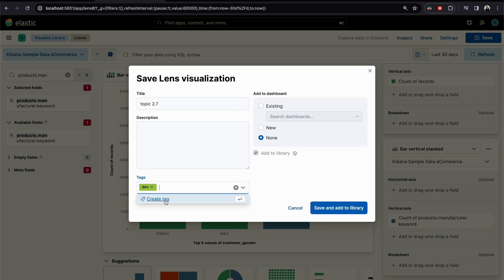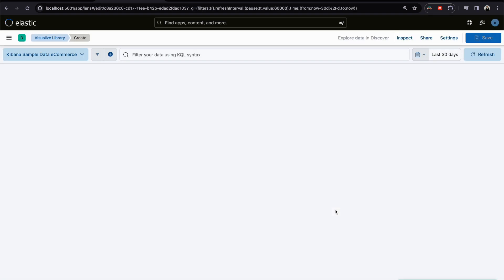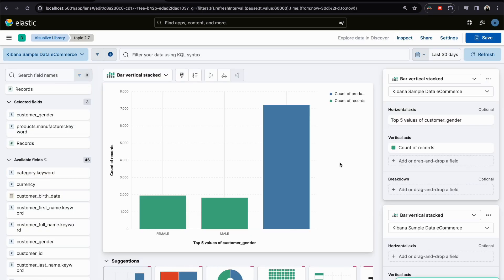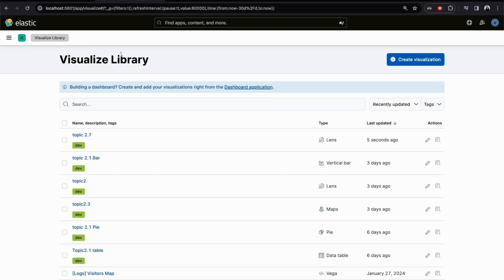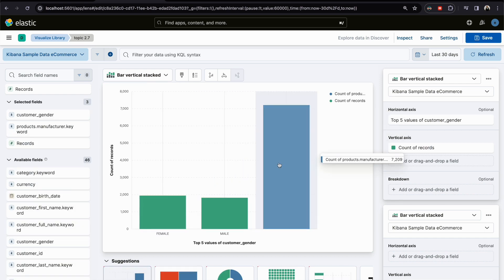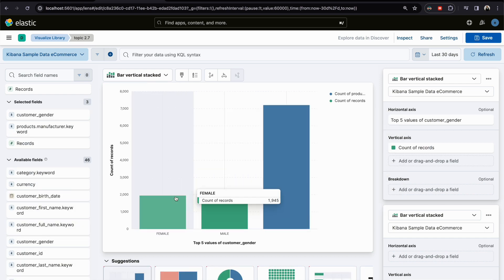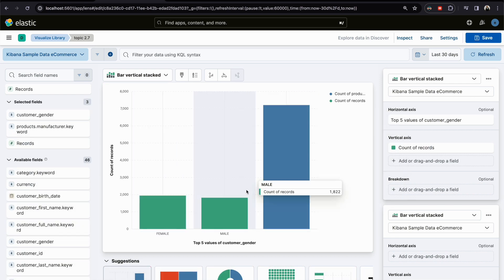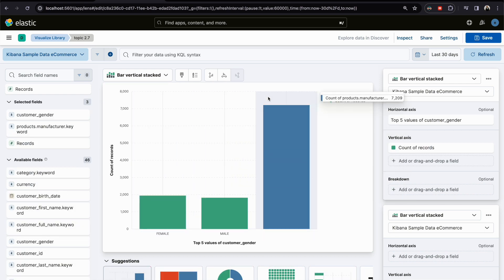After saving, I prefer to go to the visualization library and search for the name to verify that I correctly saved it and didn't miss anything.